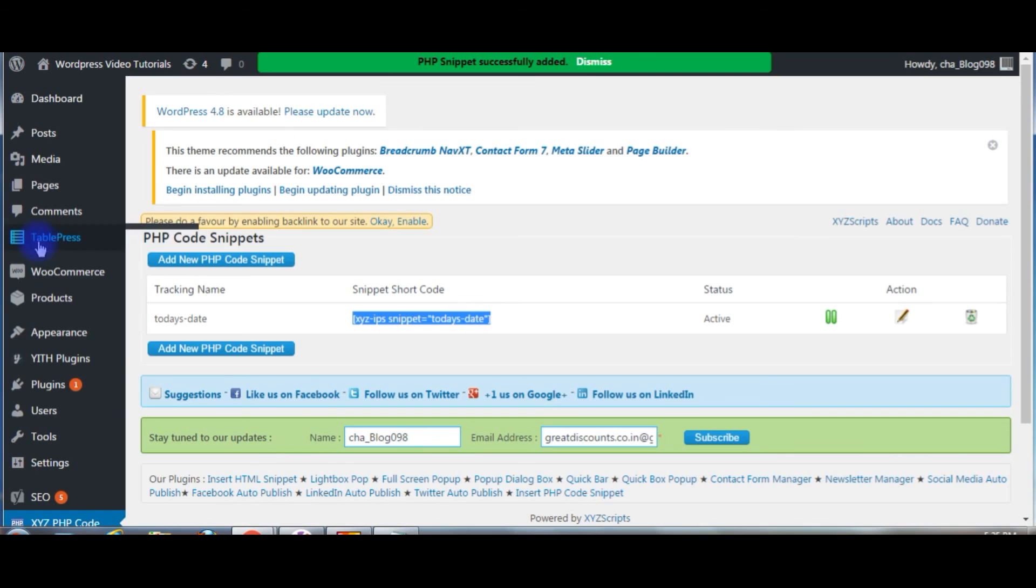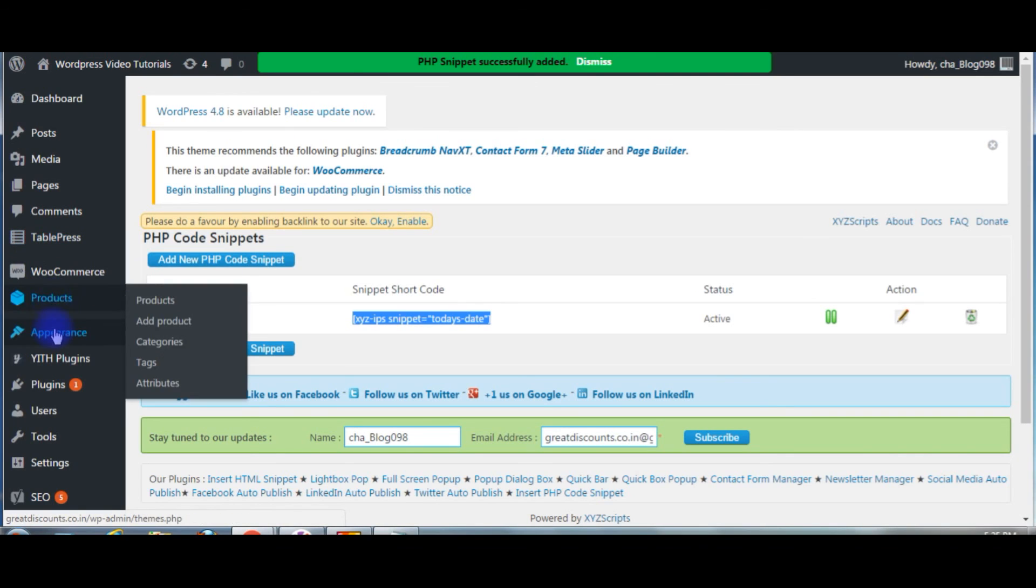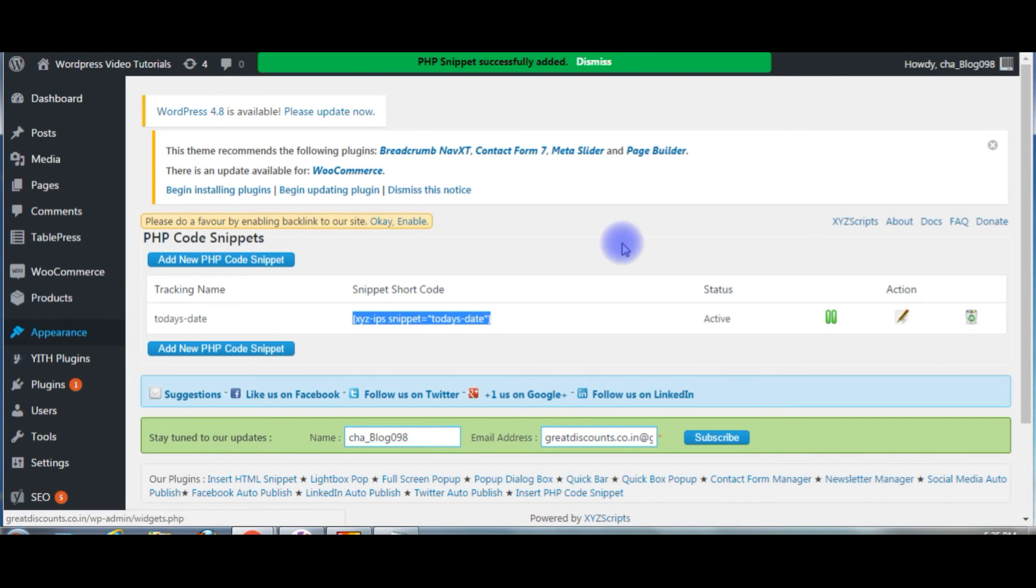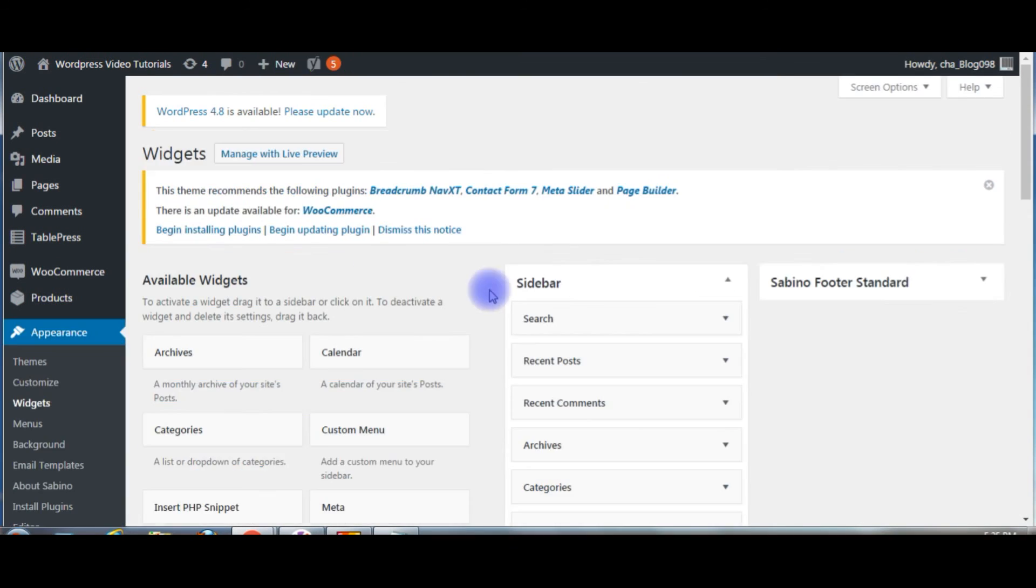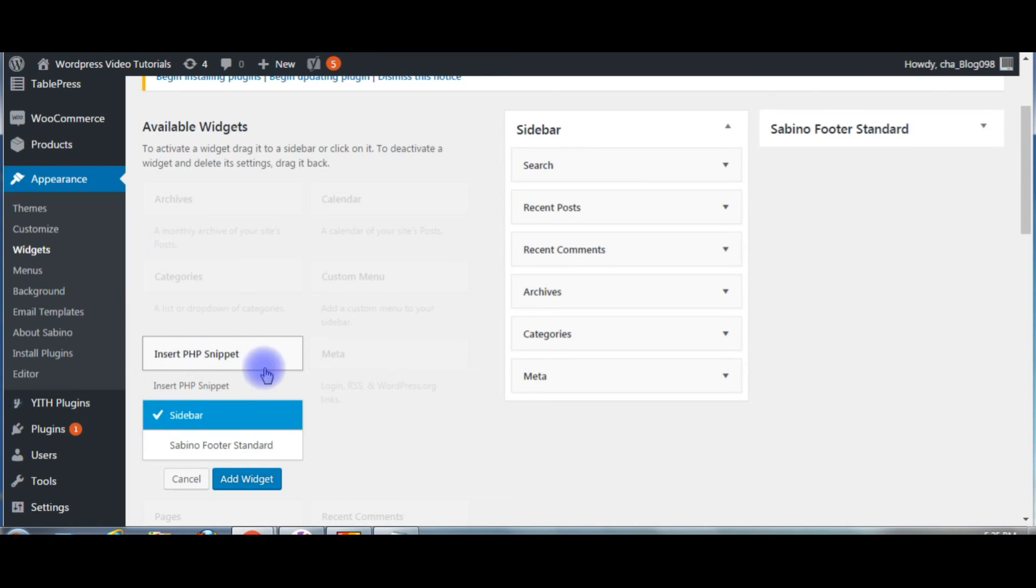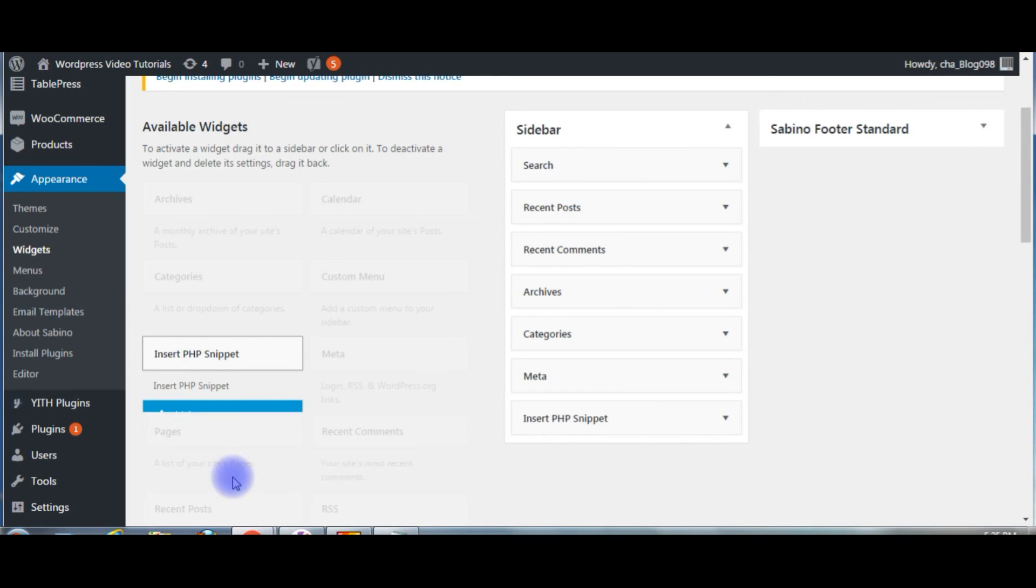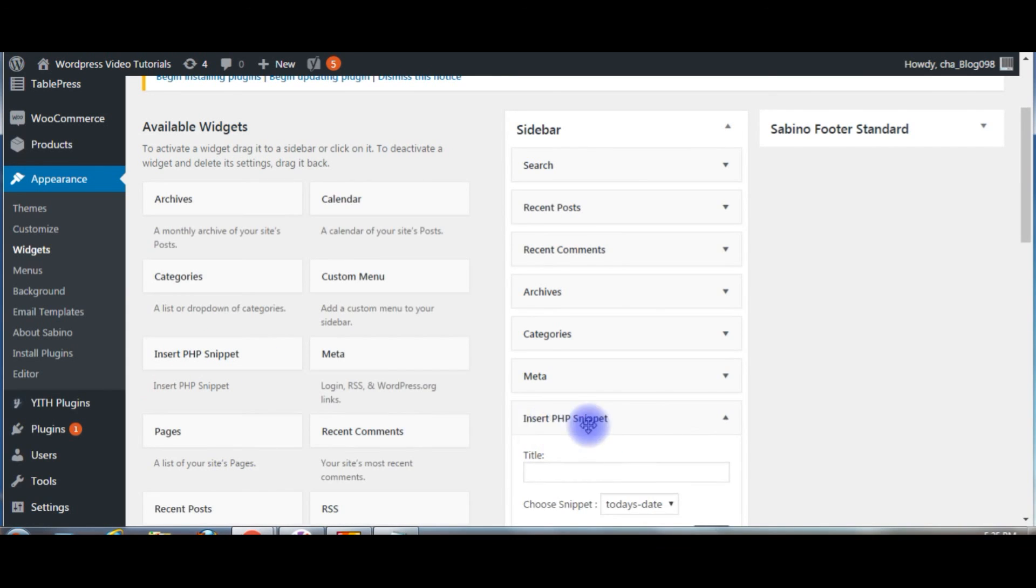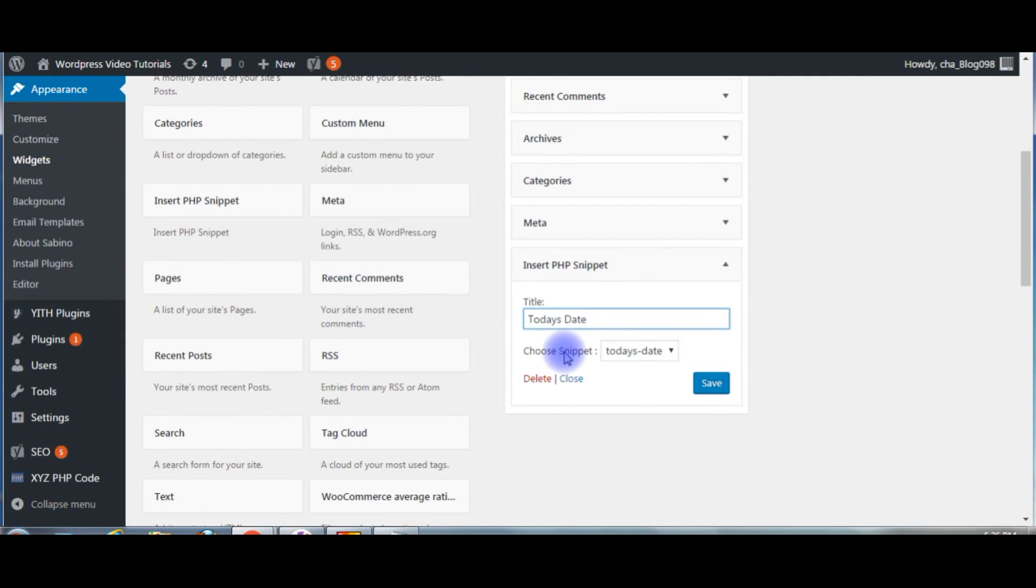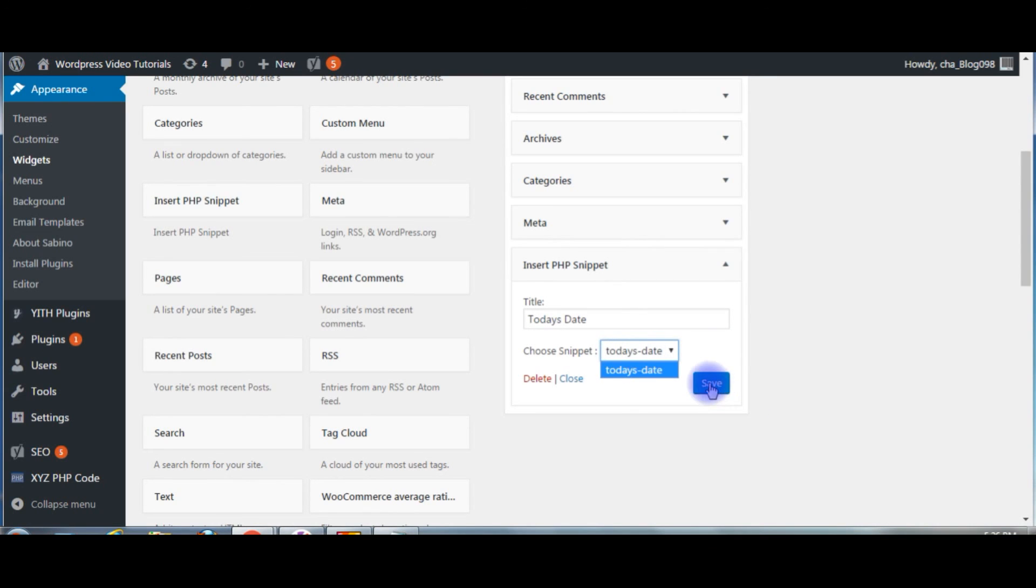Go to appearance, click widgets. Available widgets, insert PHP snippet, click on it. Add widget here. The insert widget snippet is here. Title: today's date. Choose snippet, I created the today's date snippet. Click save.